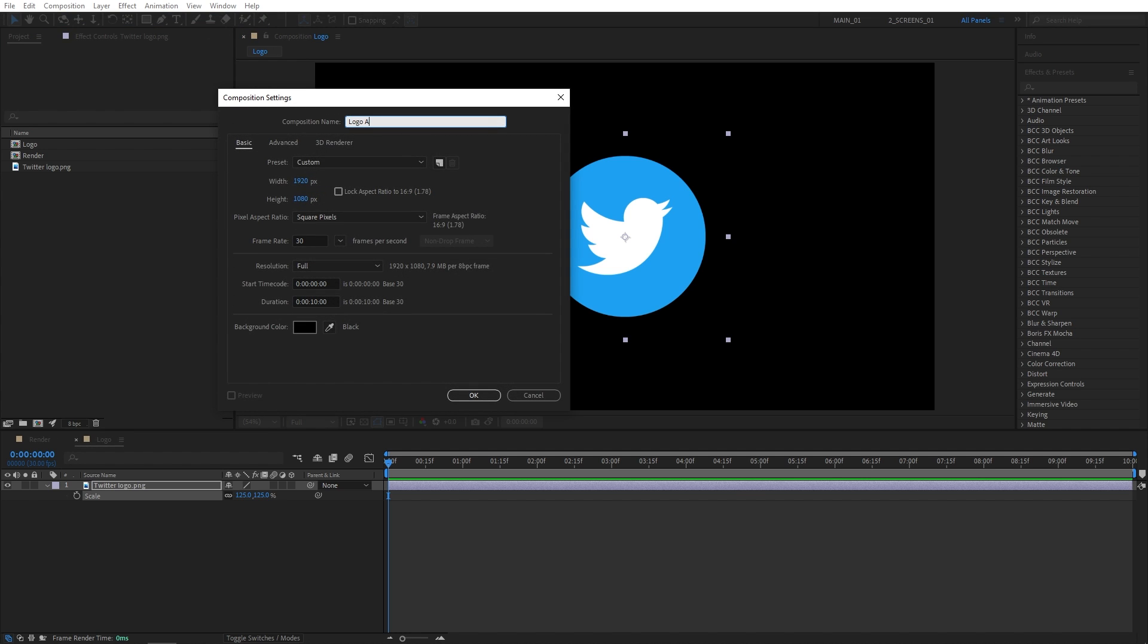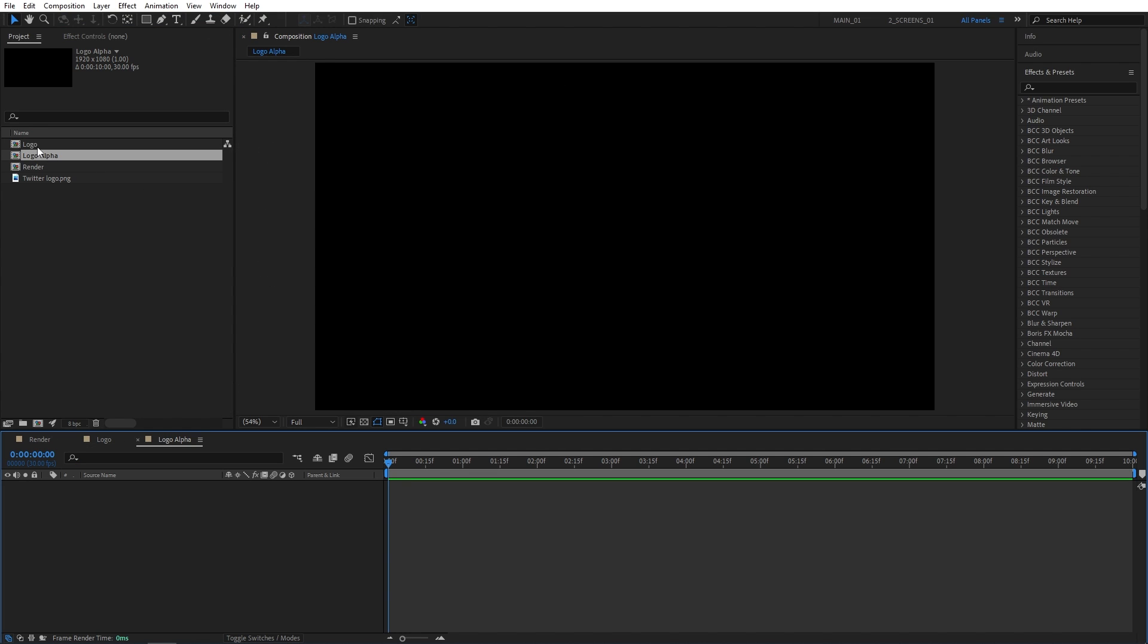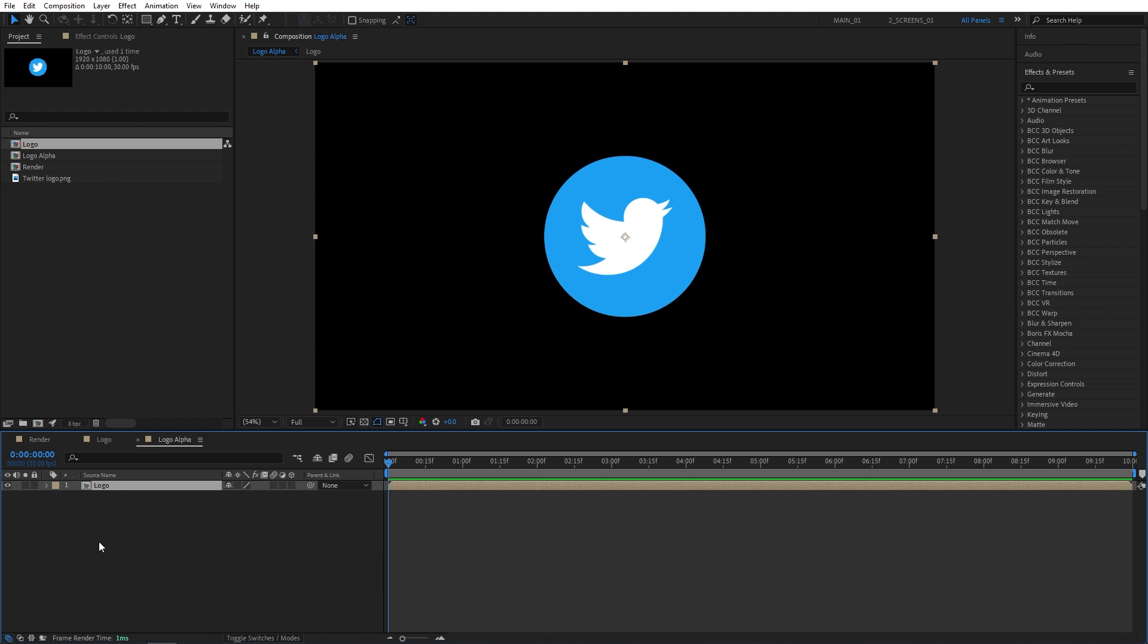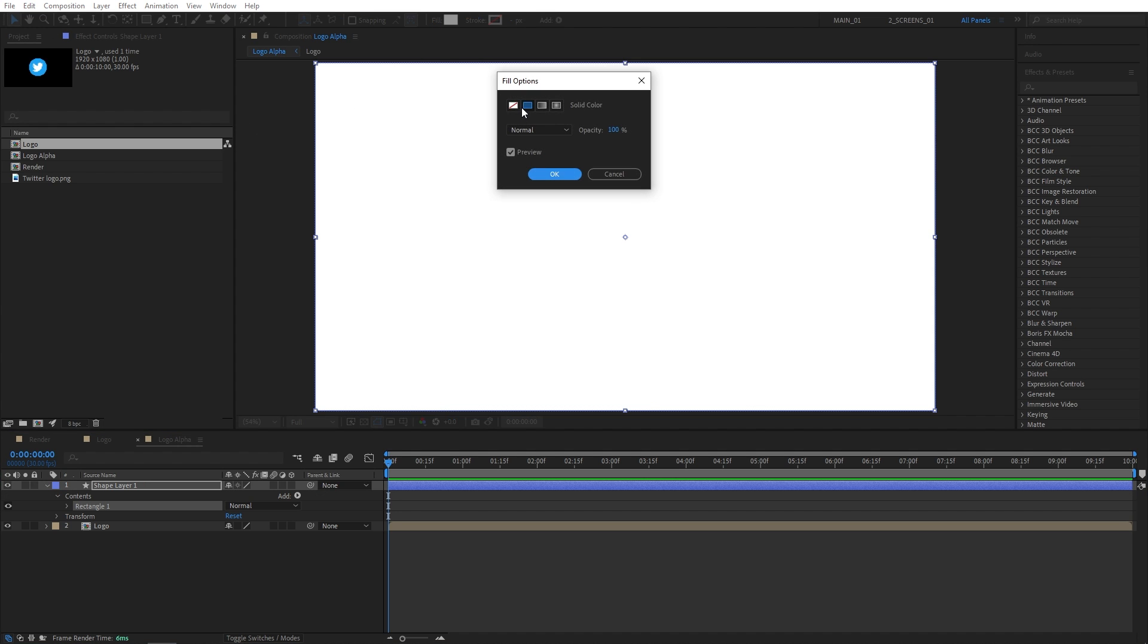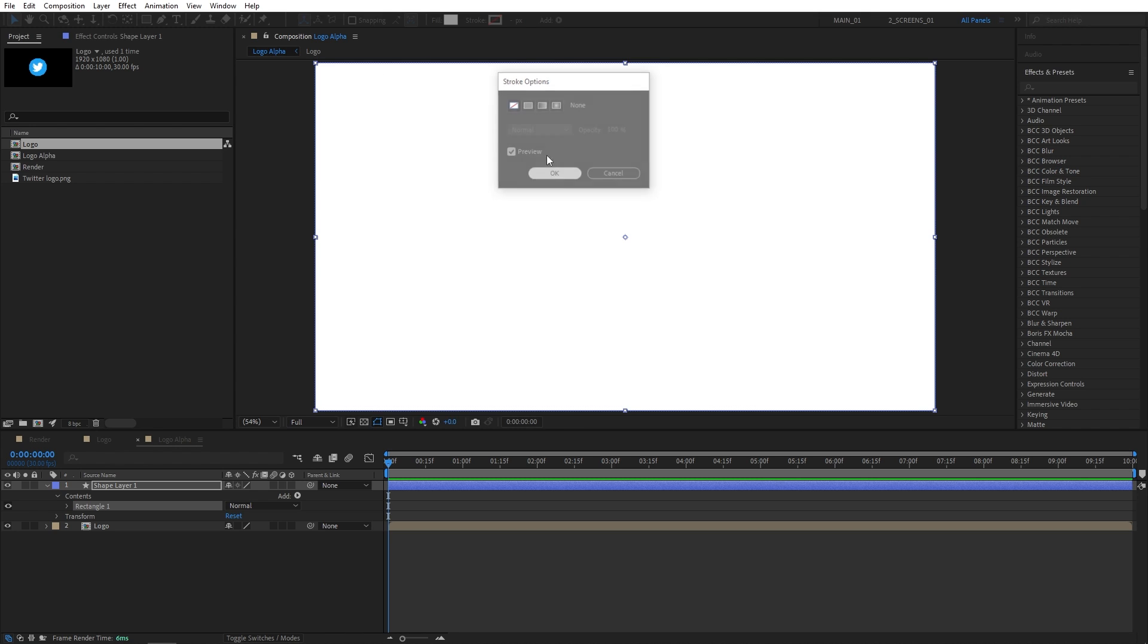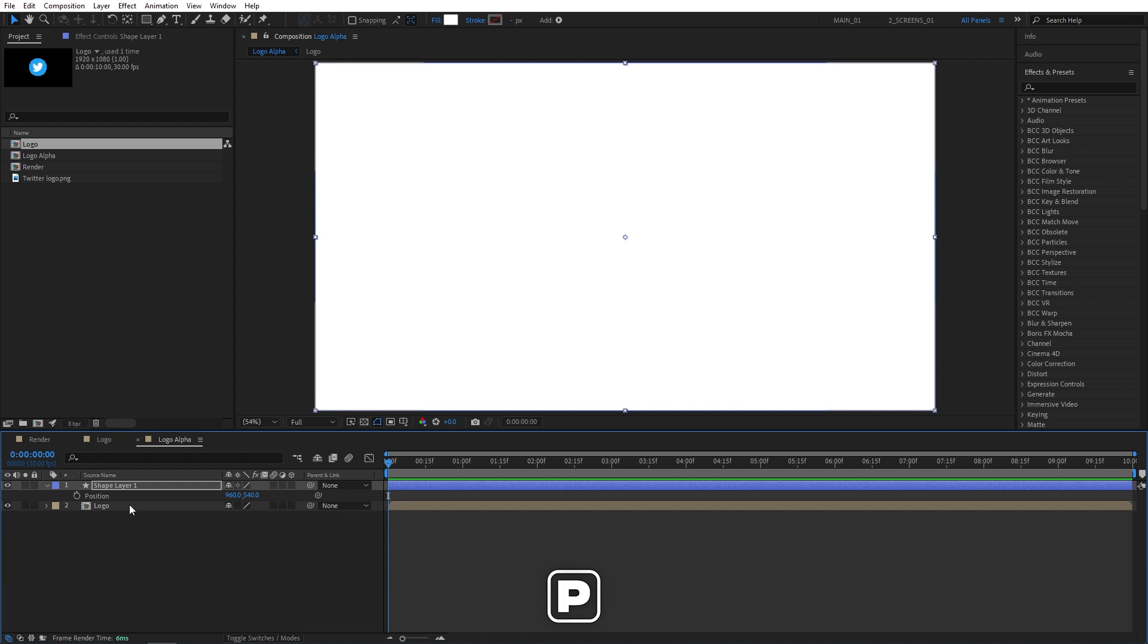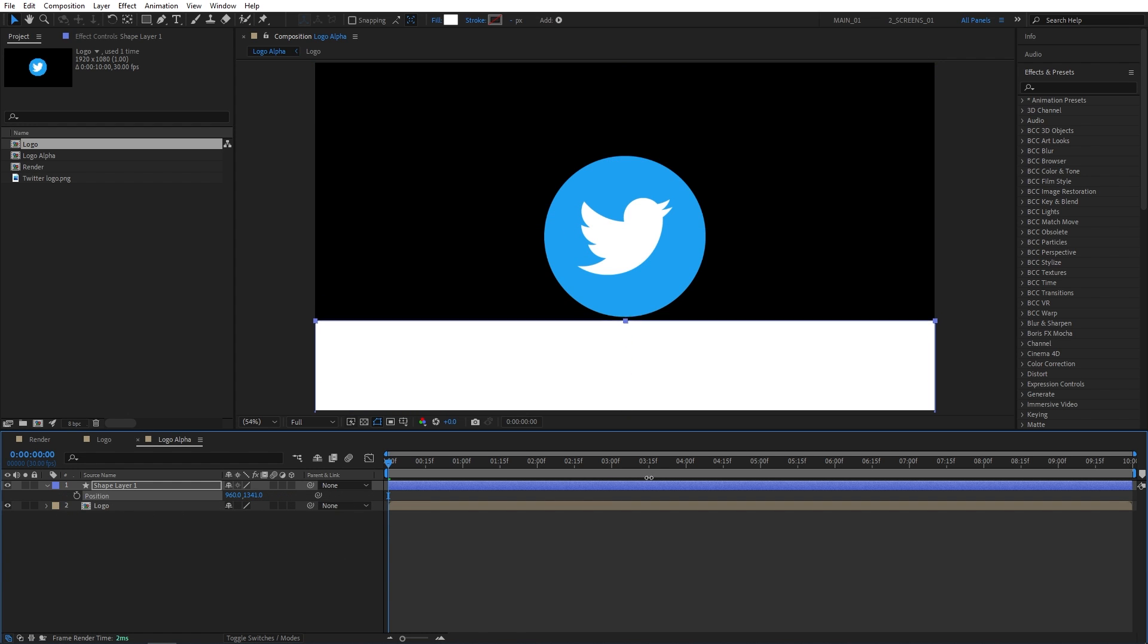Let's name this logo alpha. Then drag the logo composition into the logo alpha. Make sure it is not highlighted. So click away. Then double click on the rectangle tool and make sure your fill is set to a solid color and stroke is set to none. That will create a rectangle that has the size of the composition.